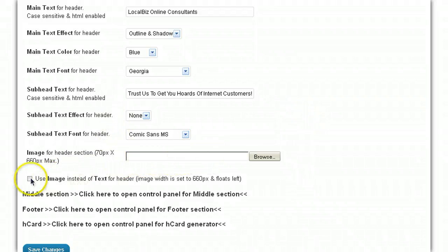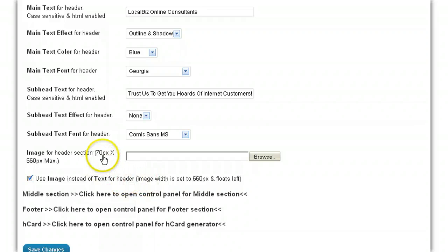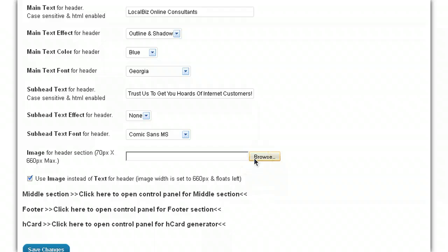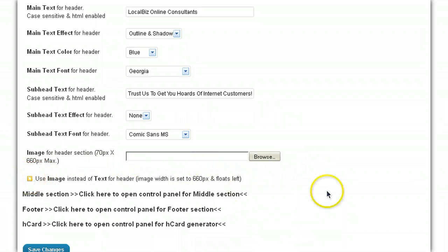And basically to change that, what you do is, if you want to use an image instead of text header, well, you just check that box there. As long as the image is no more than 70 pixels high by 660 wide, it will, all of it will show in the header there. And then you just browse, click the browse button here, and you just upload from whatever destination on your desktop, or your graphic file, or wherever you've just, you know, saved your header that you've made. And you can have images in there, or whatever you want to have. There's quite a lot that you can do with that. But,